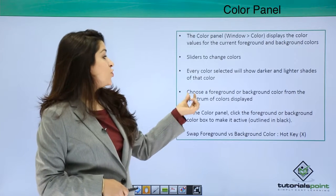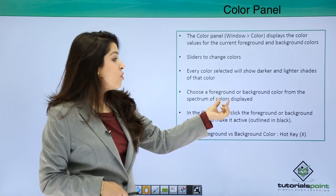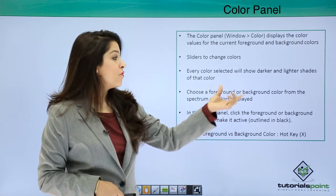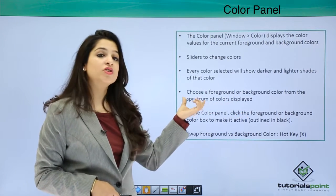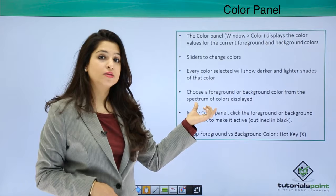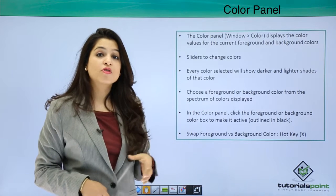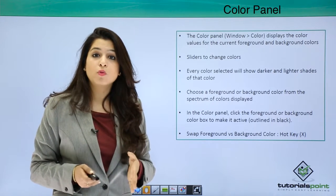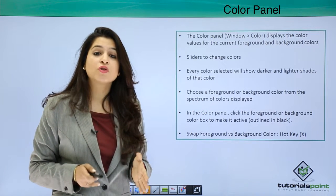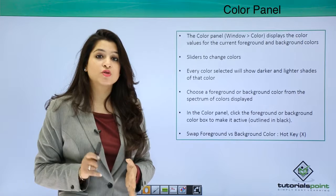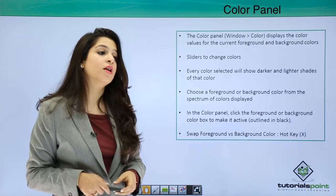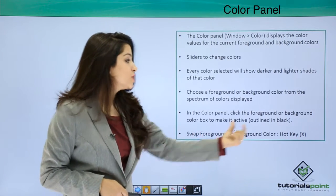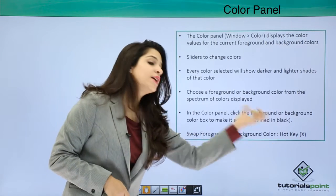You can choose a foreground or a background color from this spectrum of colors. Foreground is the color which your tool will work on and you can always switch to your background color. You can make switches through the hotkey X.